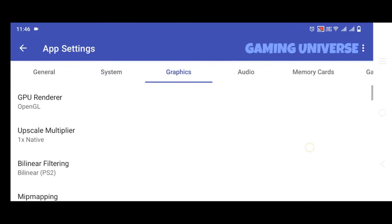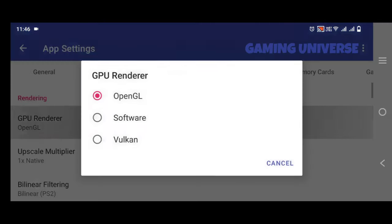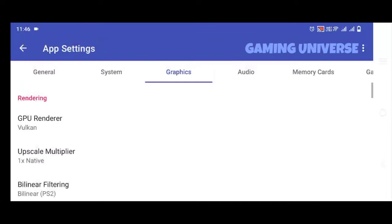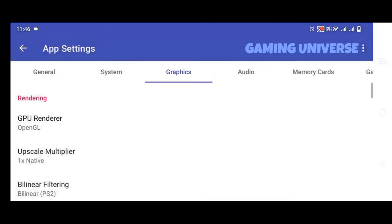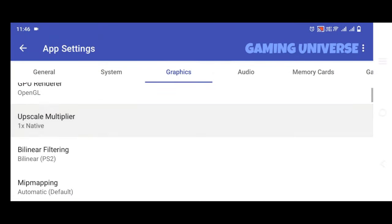If you have Snapdragon 600 series plus processor, try both Vulkan and OpenGL. Or if you have less than 600 series, try OpenGL.